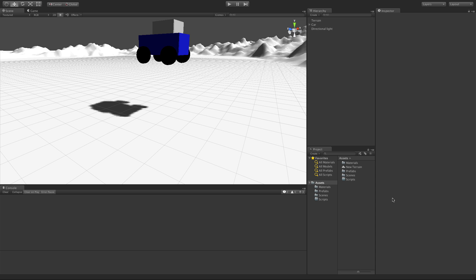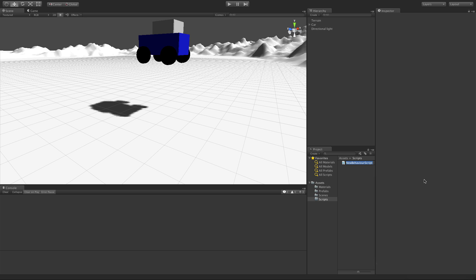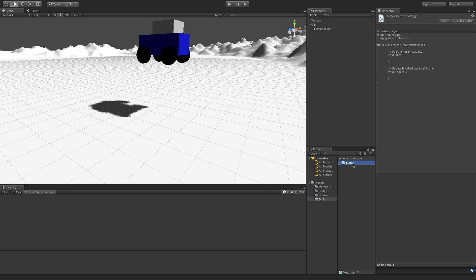Welcome back everyone, this is episode three. Today we're going to start scripting — we'll make two scripts, one for the wheel and one for the motor, and we'll start filling those out to make our car start moving the way we want. Let's jump down to the scripts folder, create a C# script, and we'll call it Motor. We'll double-click it to open it up.